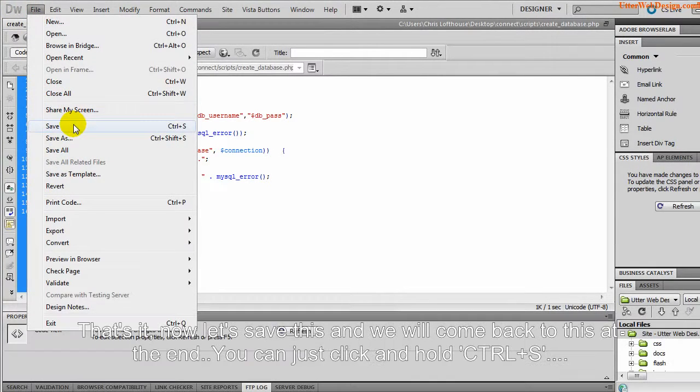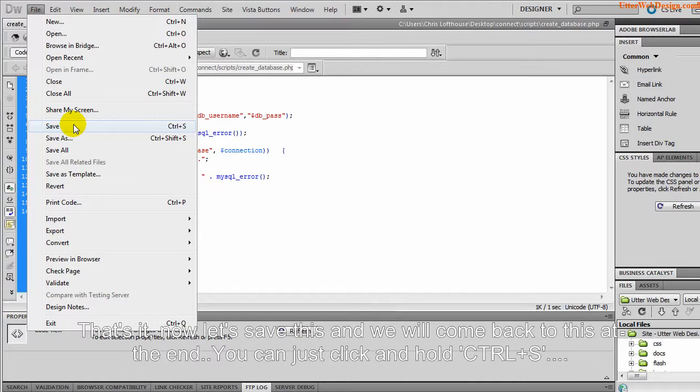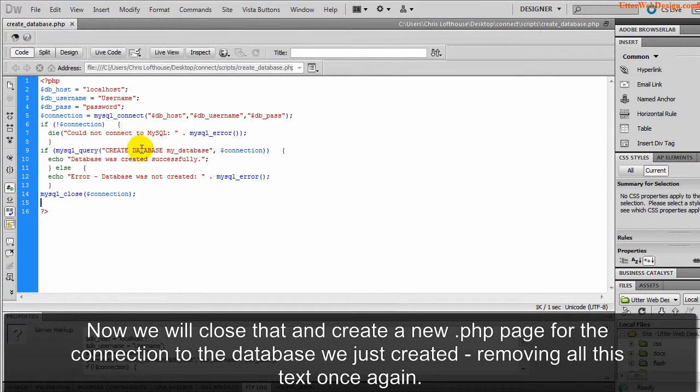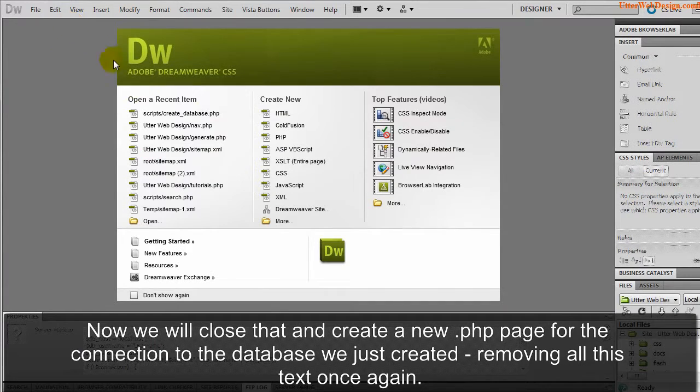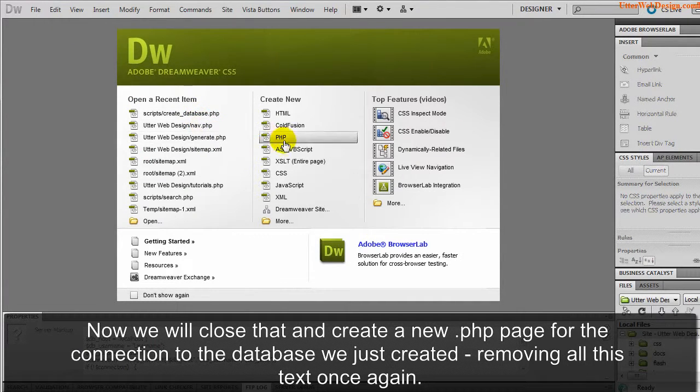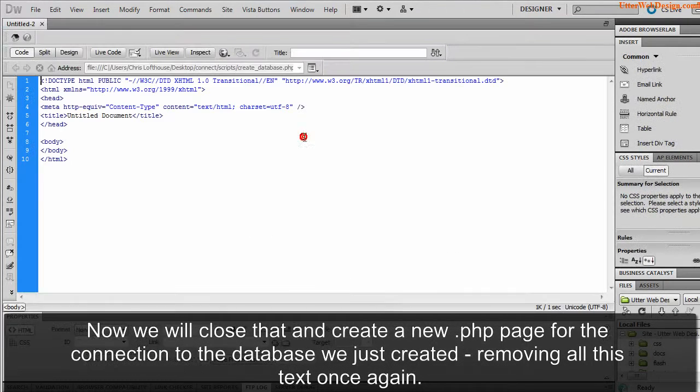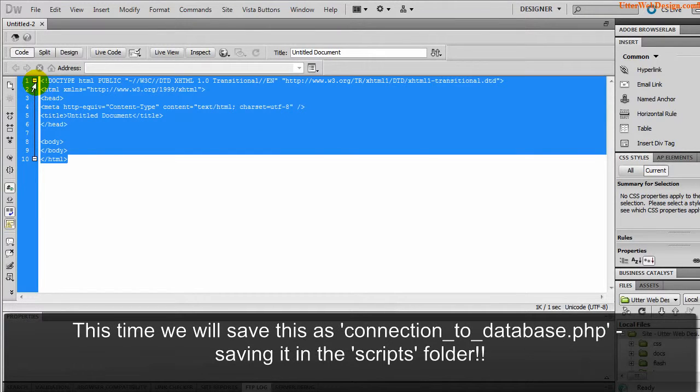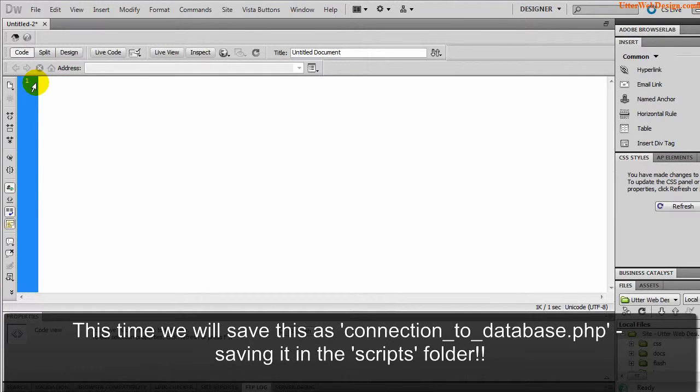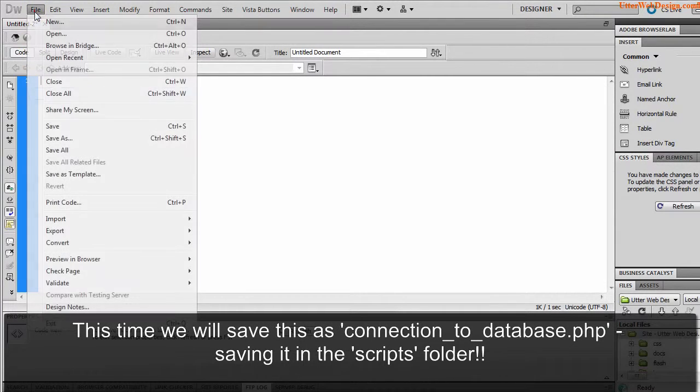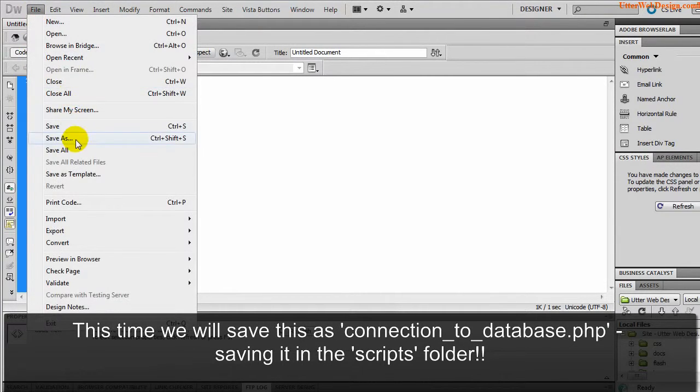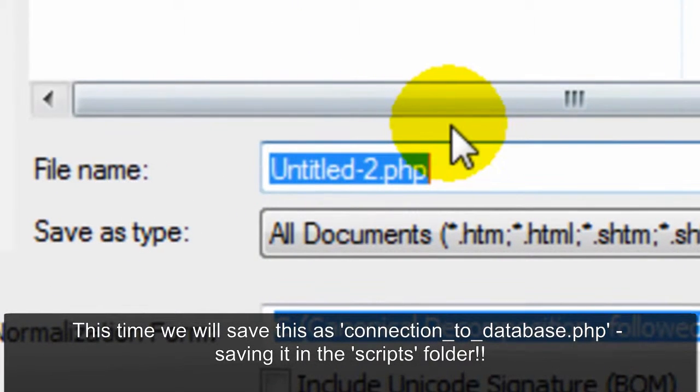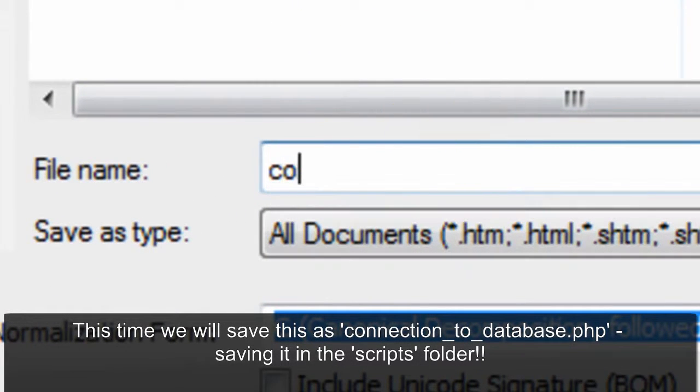That's it. Now let's save this and we will come back to this at the end. You can just click and hold control plus S. Now we will close that and create a new PHP page for the connection to the database we just created. Removing all this text once again. This time we will save this as connection_to_database.php, ensuring we save it in the scripts folder.